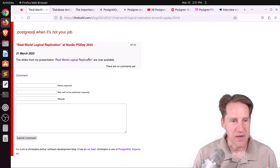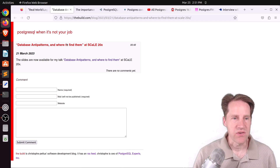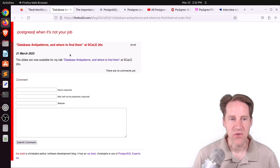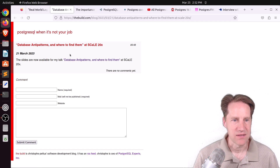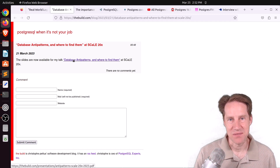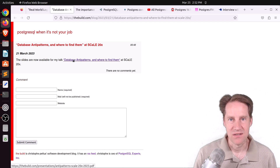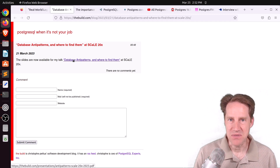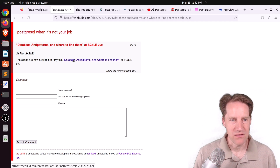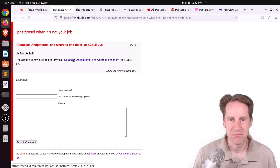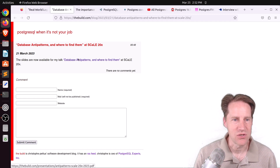The next piece of content, also from thebuild.com, is Database Anti-Patterns and Where to Find Them at Scale 20x. This is another presentation where he talks about database anti-patterns. He covers things like using the entity attribute value pattern, having long transactions, adding too many indexes to your database, as well as some dangers of partitioning. In total, he talks about 10 different anti-patterns. A good presentation — I encourage you to check it out.